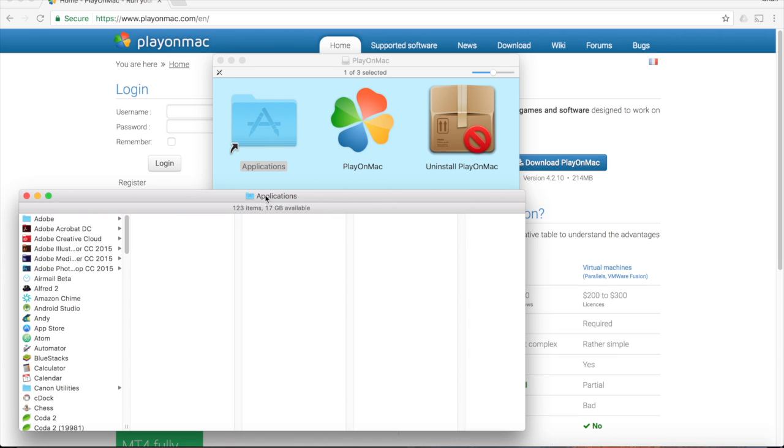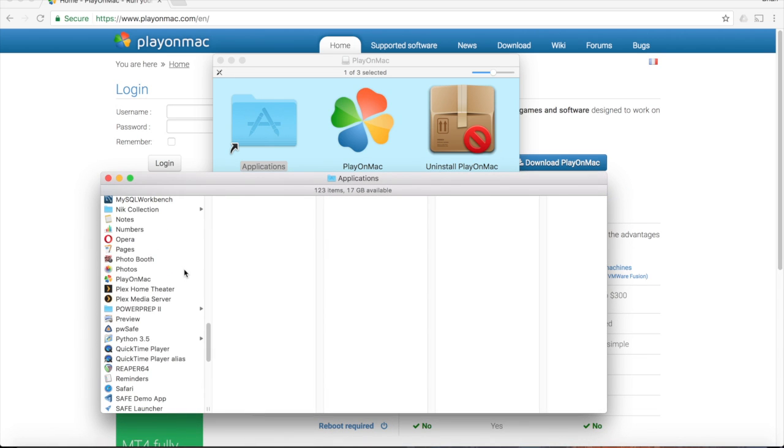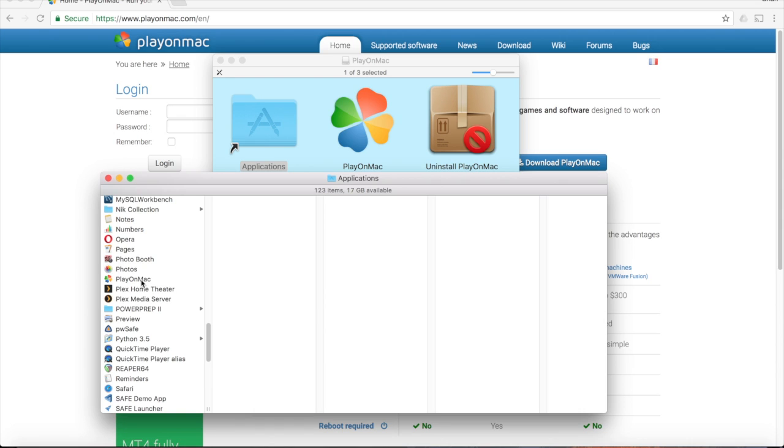Then, go to your Applications folder, find the PlayOnMac icon, and go ahead and open it up.